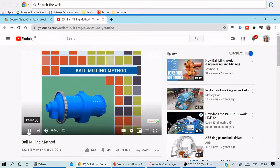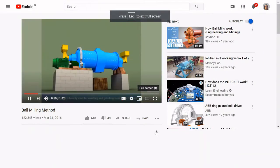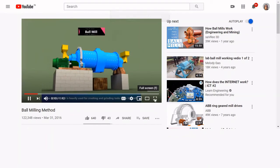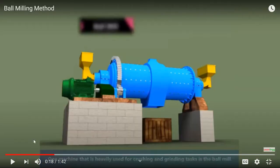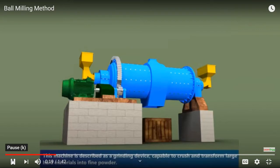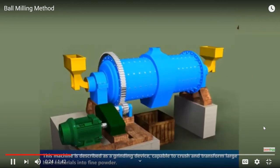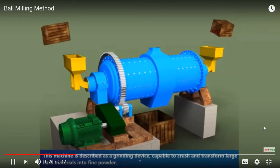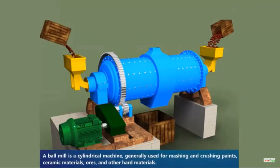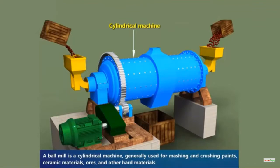In this video we are going to see about the ball milling method. One machine that is heavily used for crushing and grinding tasks is the ball mill. This machine is described as a grinding device capable of crushing and transforming large hard materials into fine powder. A ball mill is a cylindrical machine generally used for mashing and crushing paints, ceramic materials, ores and other hard materials.